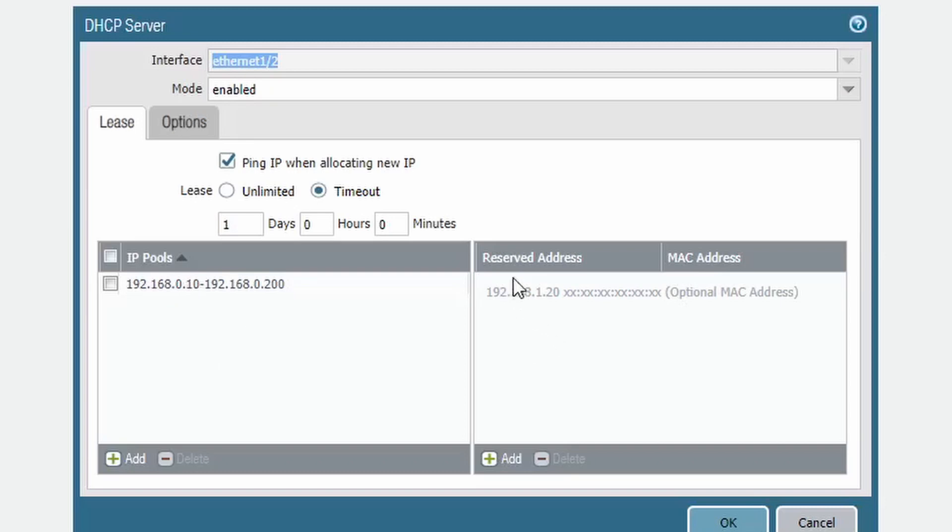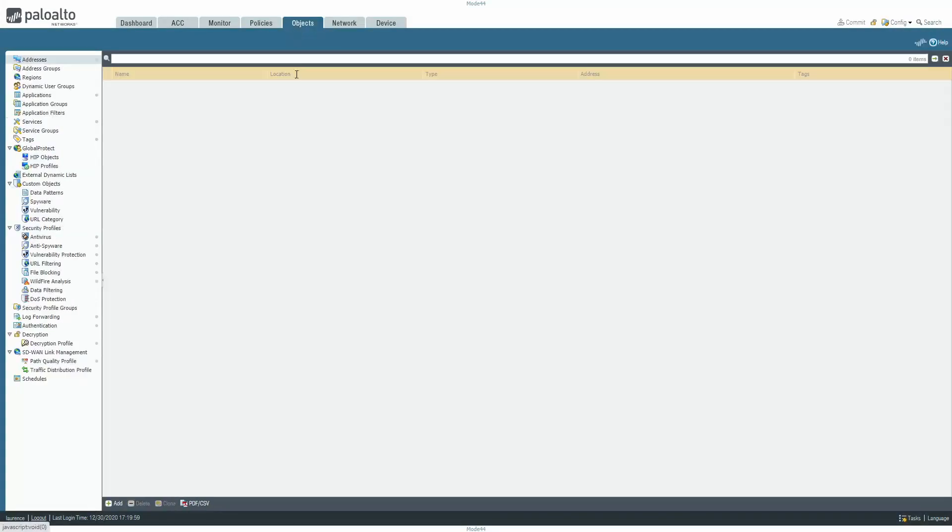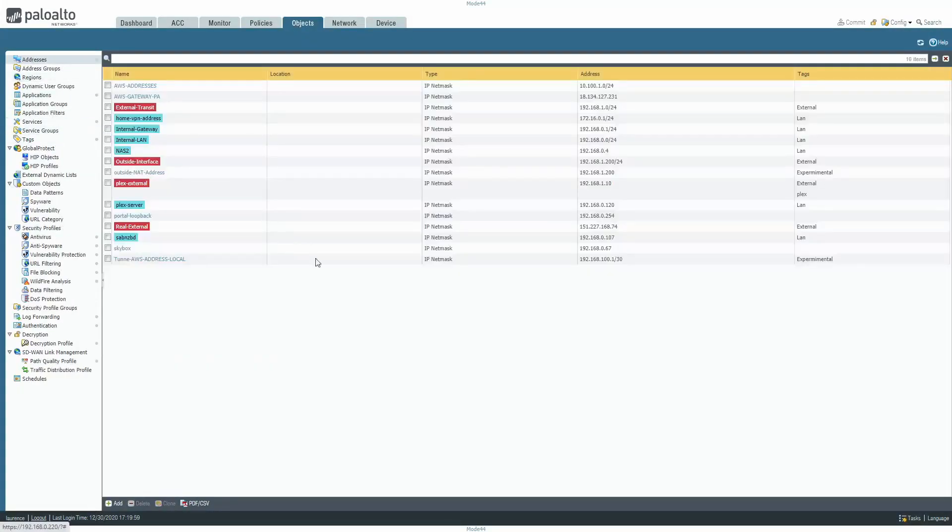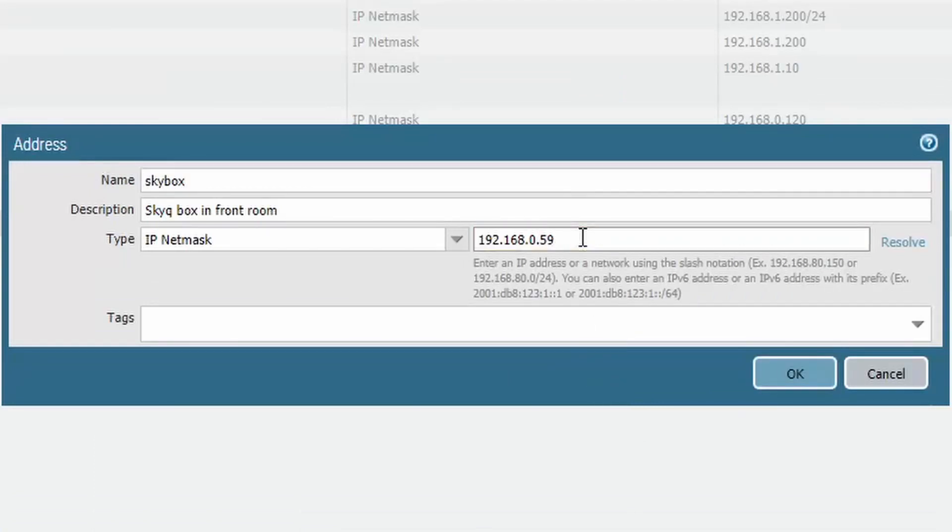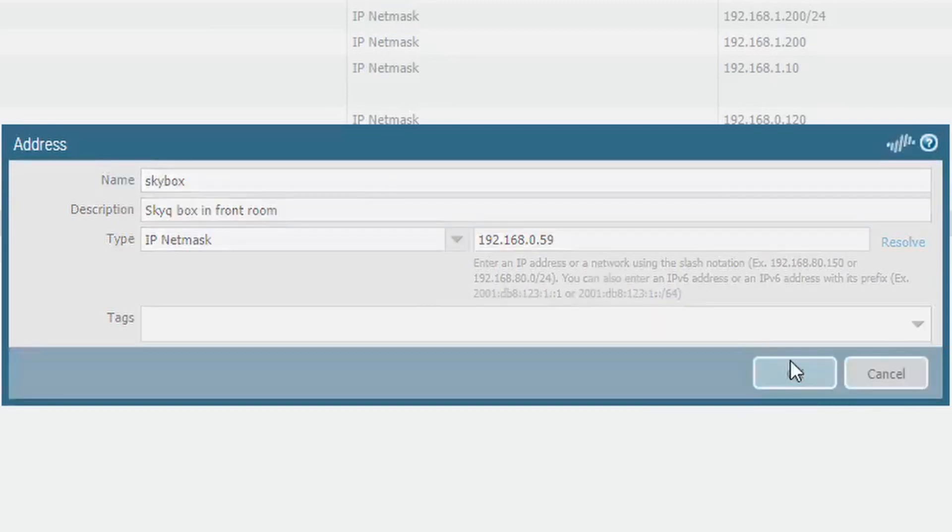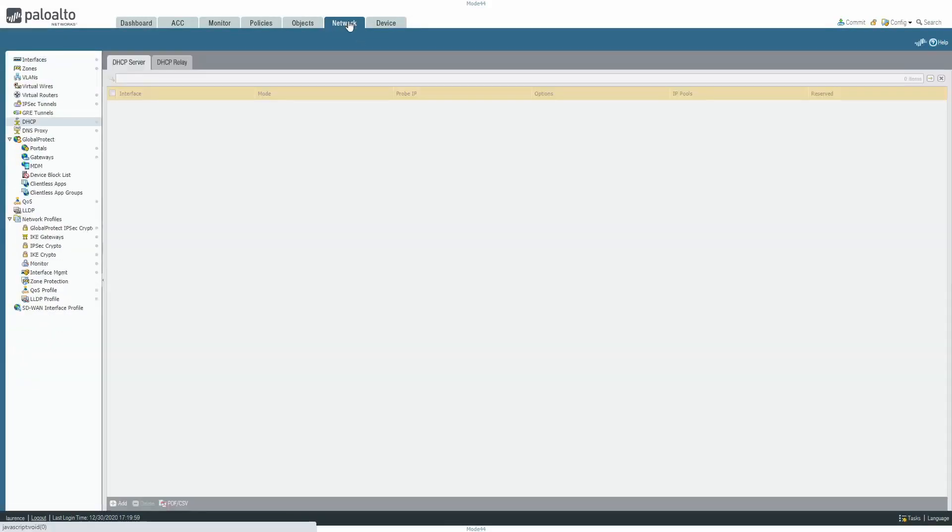And then we have the reserved address, and that's the road I'm going to go down for the aforementioned SkyQ box. So the issue I have is that it's changed IP, it was originally on 67, it's now on 59, so I can just edit the object and that will automatically update the object in the rule.